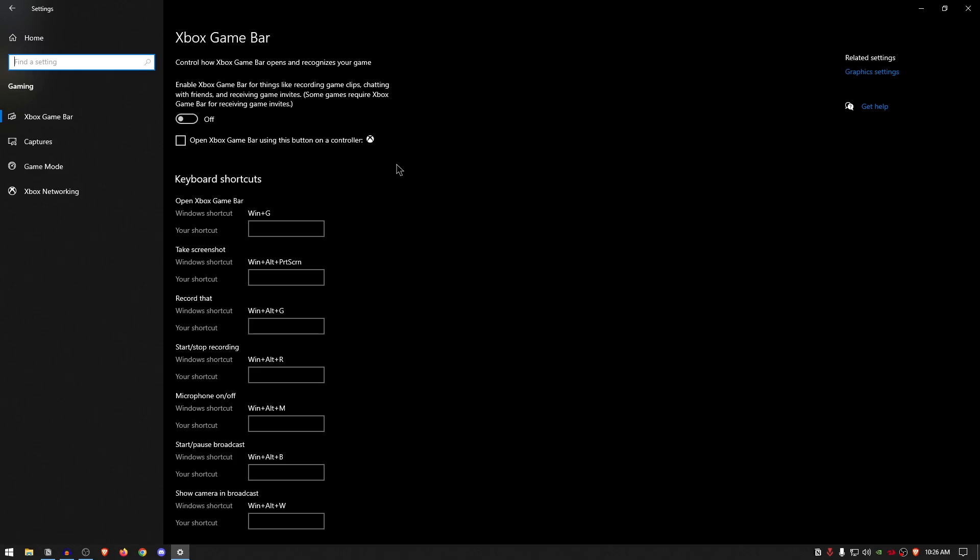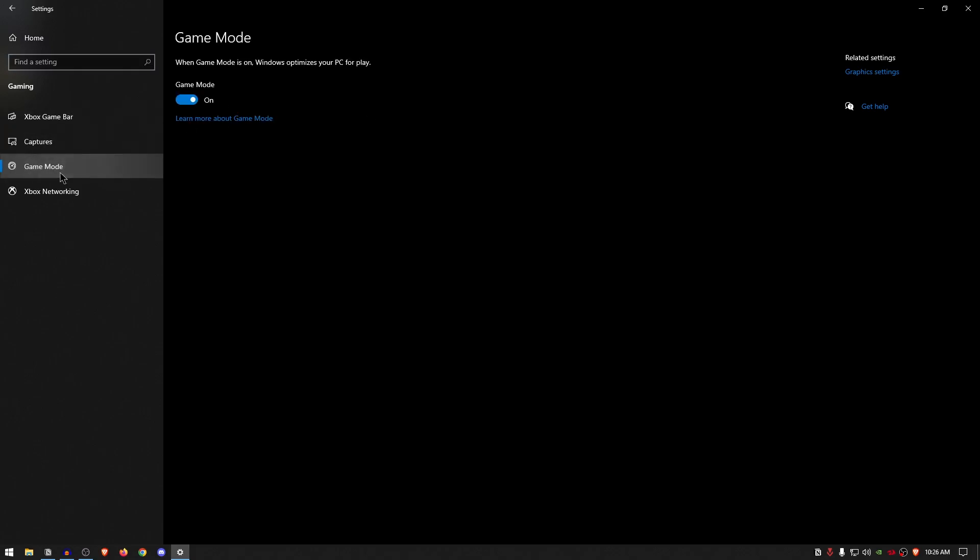You can use other options like the Nvidia ShadowPlay, which I personally wouldn't even recommend, but that is still better than the Game Bar itself. You can also use alternatives like OBS as well. All in all, all I want you to do right now is to go ahead and simply disable the Xbox Game Bar, then move on to the Game Mode and make sure that this one is turned on. Game Mode has had a lot of improvements done to it with each new update that Windows gets.